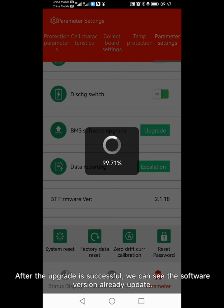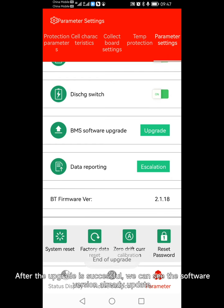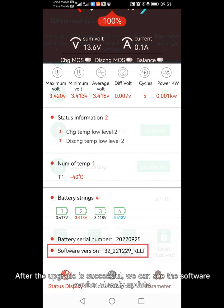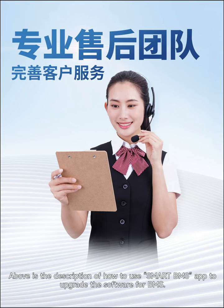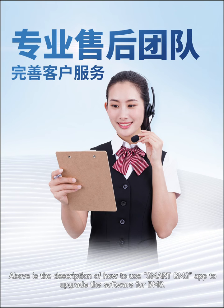After the upgrade is successful, we can see the software version has already updated. Above is the description of how to use Smart BMS app to upgrade the software for BMS.